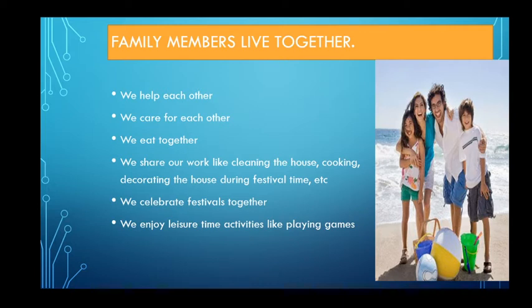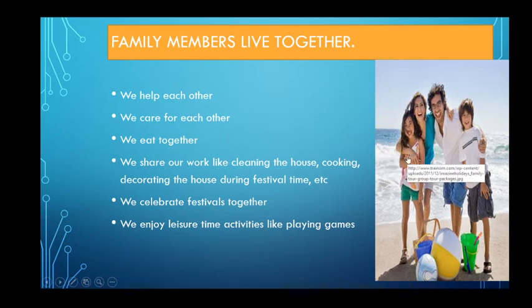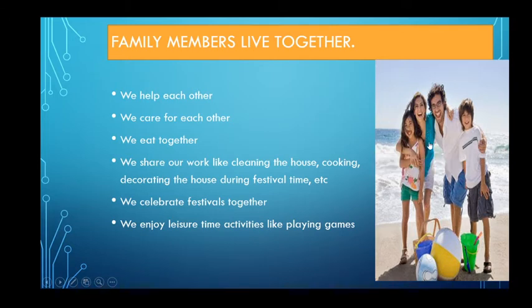Family members live together. Family members always live together — we help each other. Whenever we are talking about family, we always help each other in case of any trouble. We should always stand beside our family and help them in each and every moment. We care for each other — when they are unwell or sick, we should always care for them.